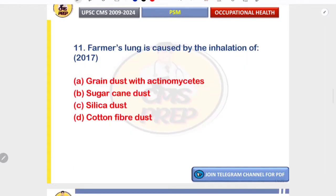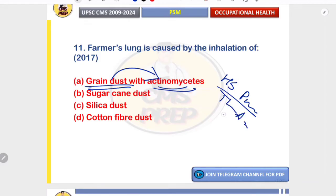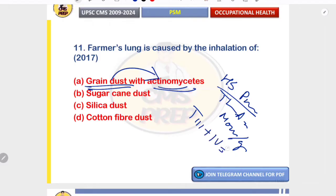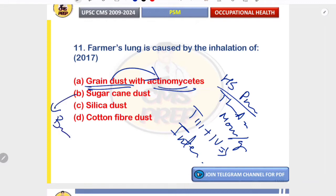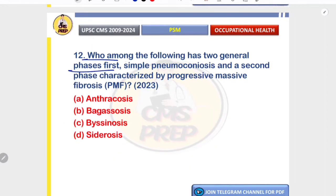Farmer's lung is caused by inhalation of grain dust contaminated with thermophilic actinomycetes. It is basically hypersensitivity pneumonitis due to thermophilic actinomycetes in moldy hay or grain, involving Type 3 and Type 4 hypersensitivity — a type of interstitial lung disease. Sugarcane causes bagasosis, silica causes silicosis, and cotton causes byssinosis. Correct option is A.